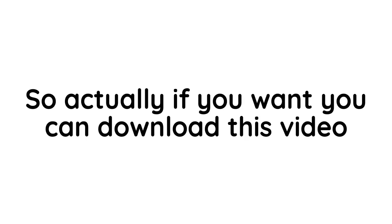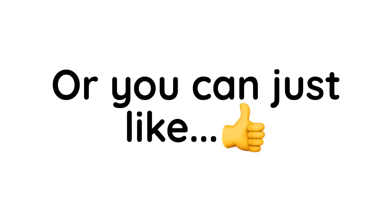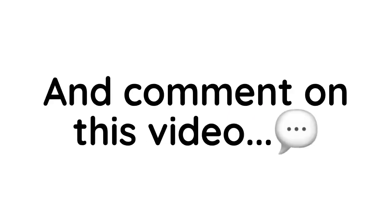So actually if you want, you can download this video and reupload it and get a lot of views, or you can just like and comment on this video